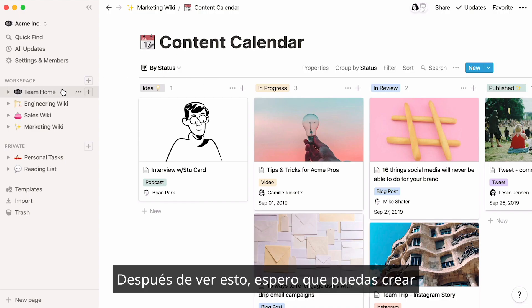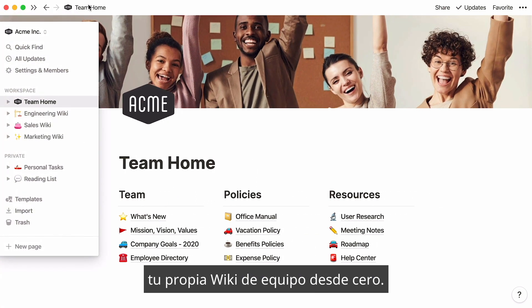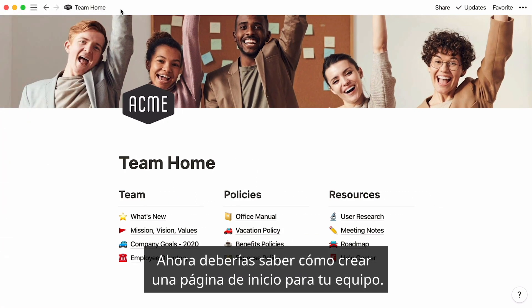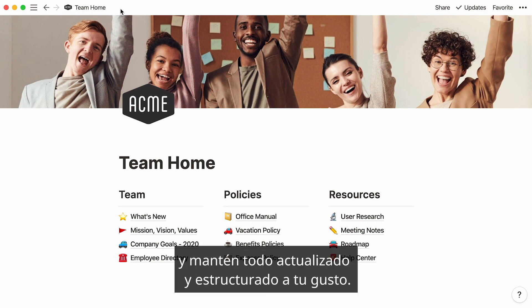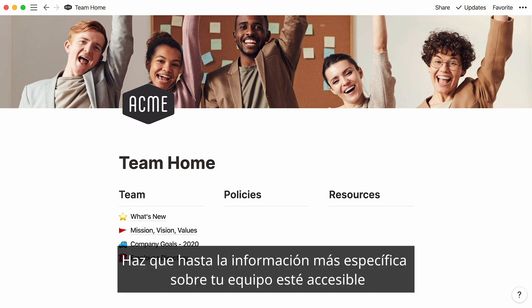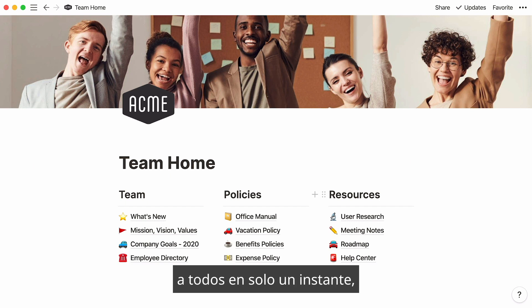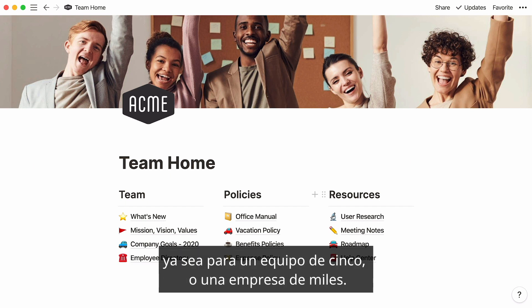After watching this, I hope you feel like you can build your own team wiki from scratch. Now you should know how to create a homepage for your team, add all kinds of content to your subpages, and keep everything updated and structured the way you like. Make even the most specific information about your team accessible to all in just a moment, whether you're a squad of five or an entire company of thousands.